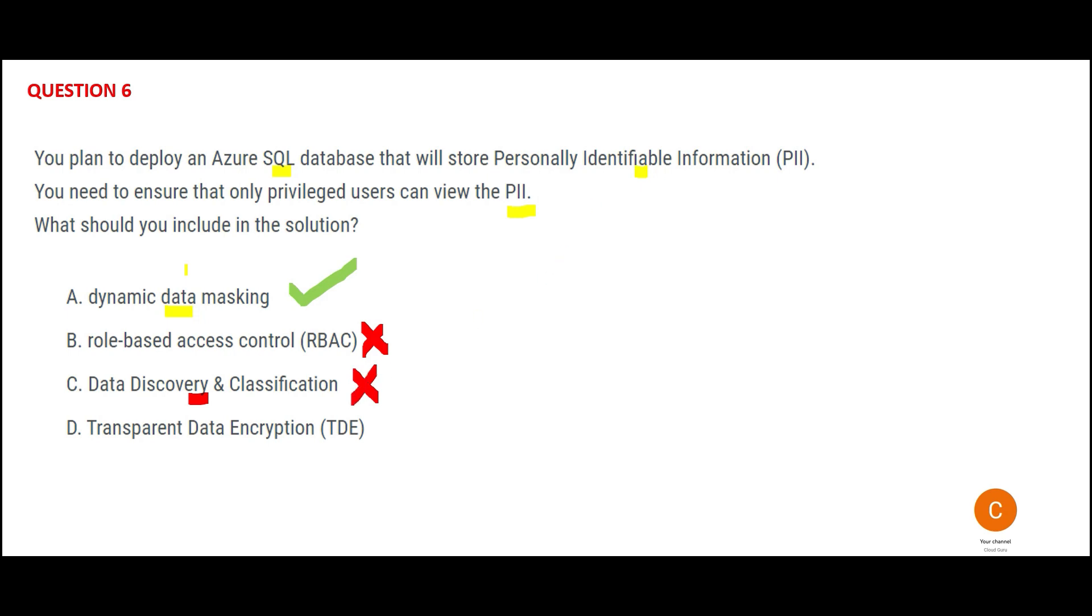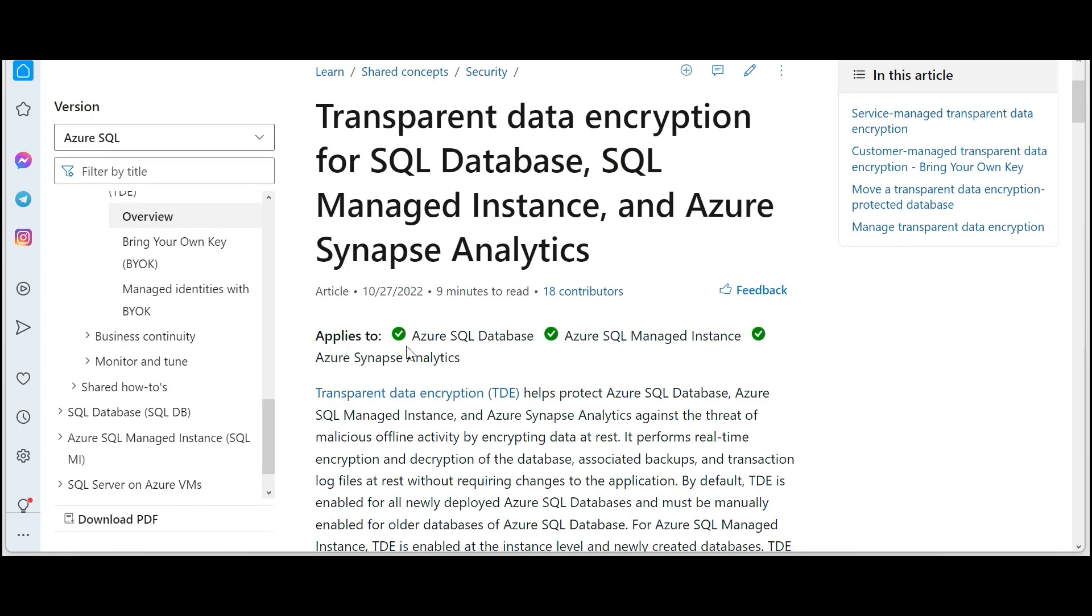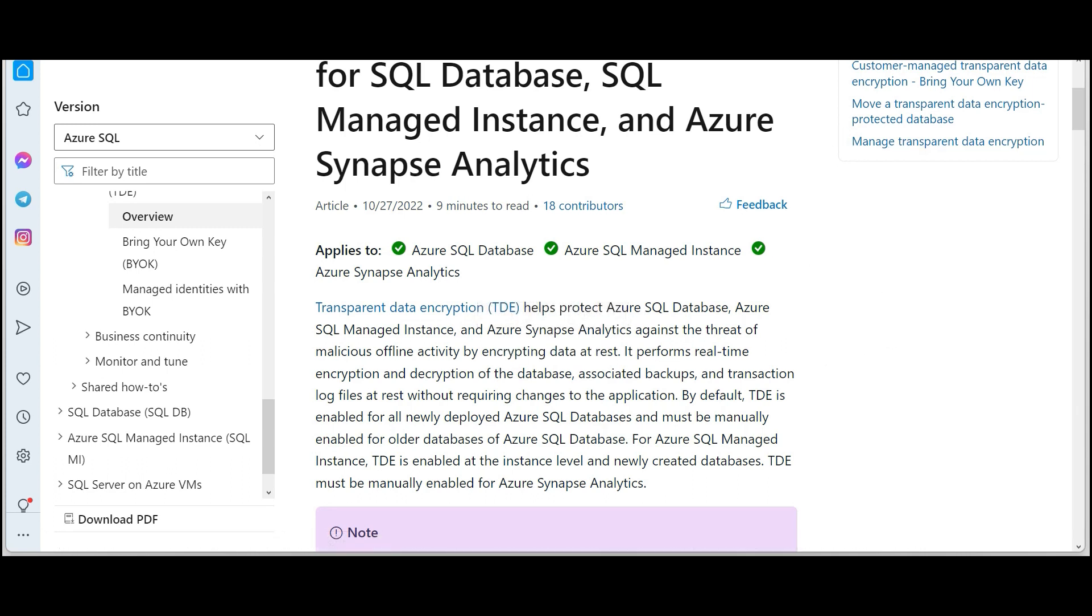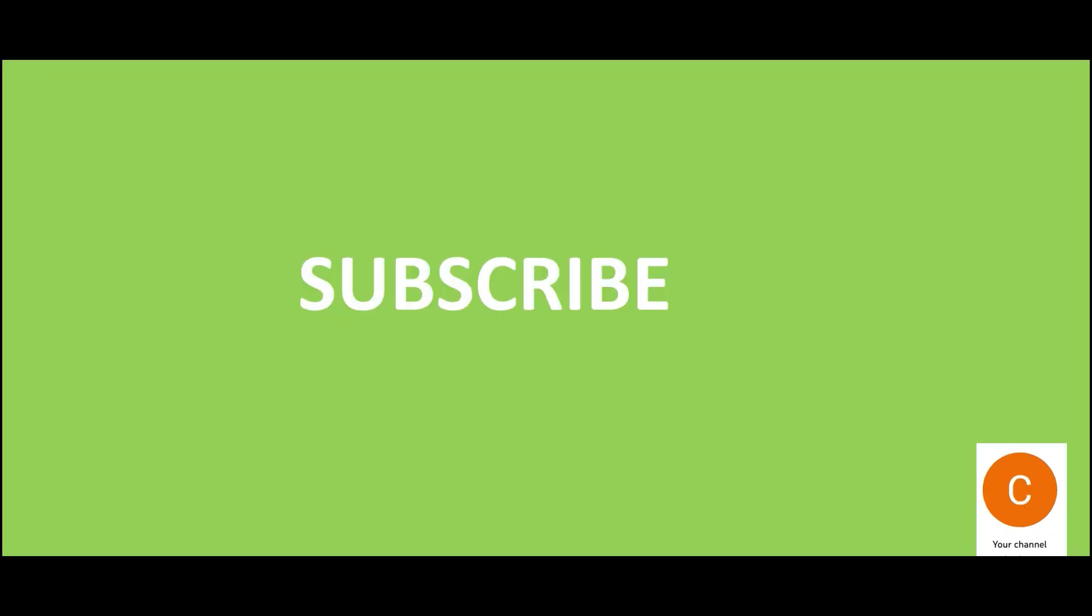D is talking about Transparent Data Encryption. This also applies to SQL Database, which is what we need. This is used for encrypting the data at rest. This is not used for masking of PII. Advantage of encryption is any malicious attack, your data is still safe, but it is not a solution for this question where they are looking for privileged users to view the PII. Hence Dynamic Data Masking would be my final answer. So friends, please hit the subscribe button.